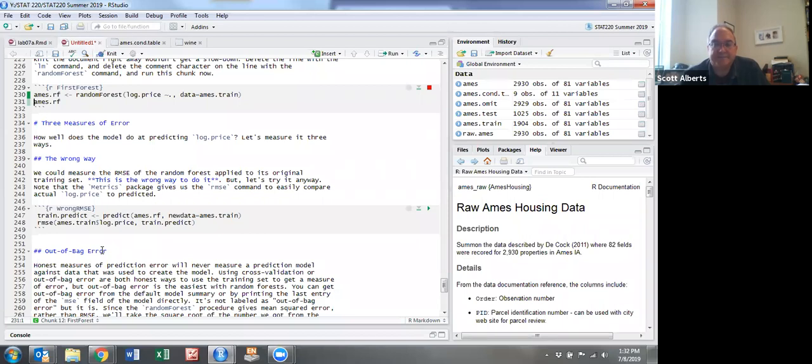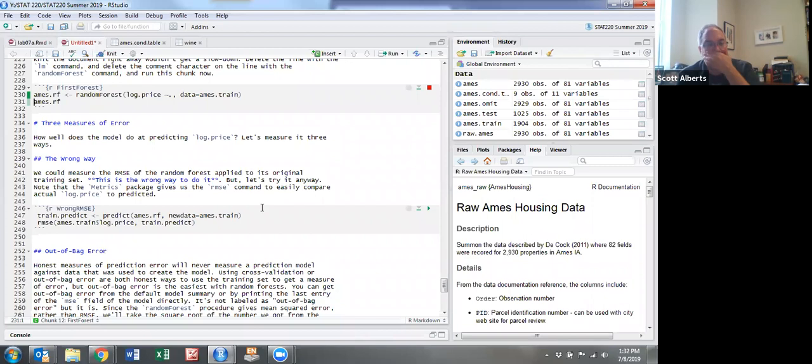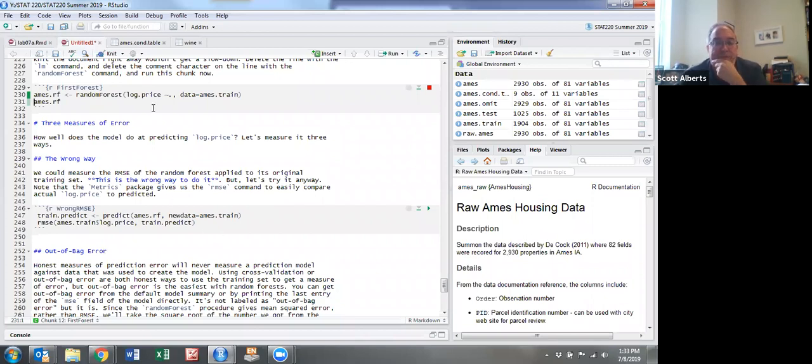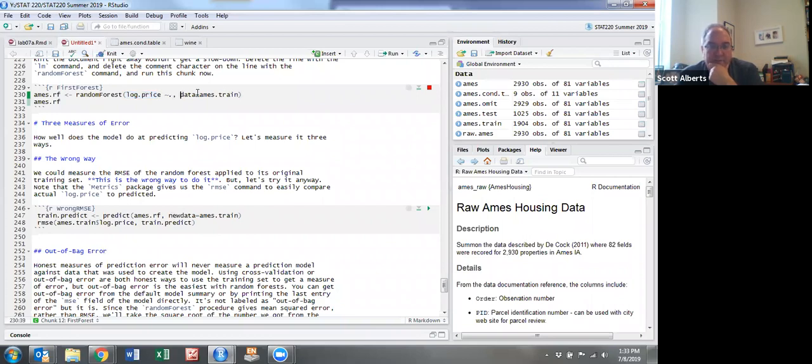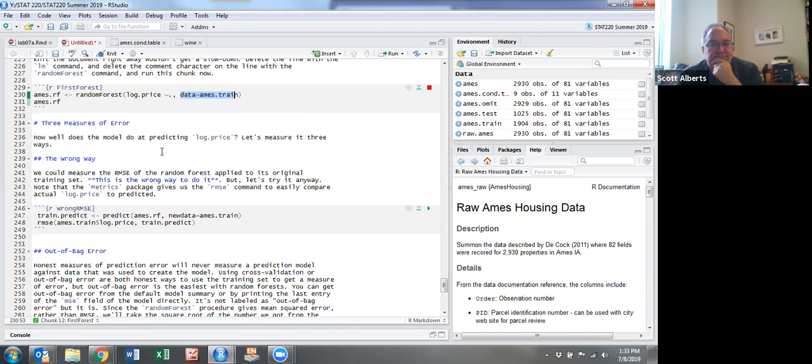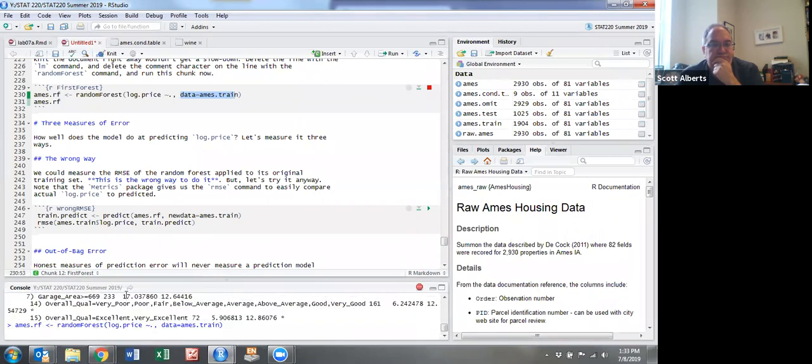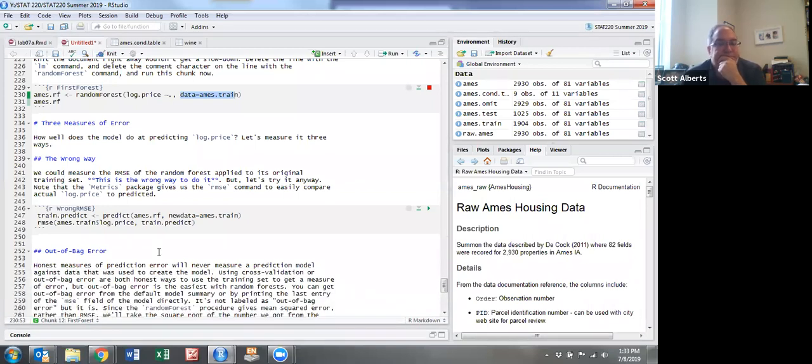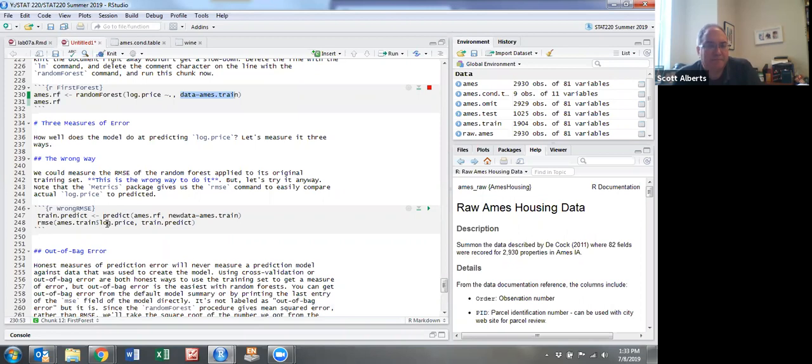It takes this long to run. The syntax of the command is the same as we did for regressions or CART - what we're predicting tilde dot to include all the other variables, and then the training data is the data we're using. This is a little longer than I think it should take.